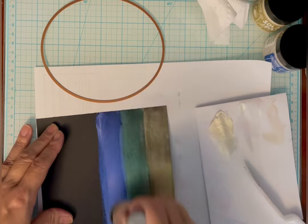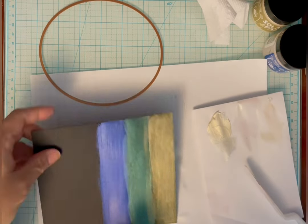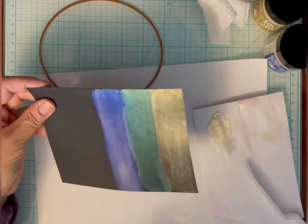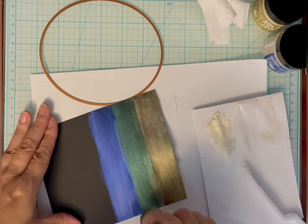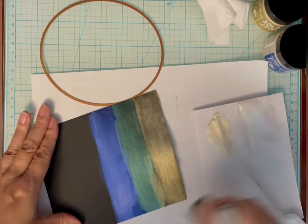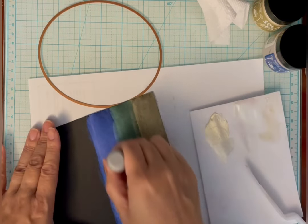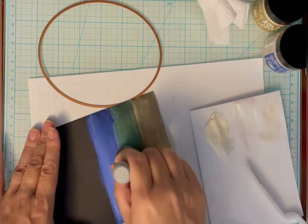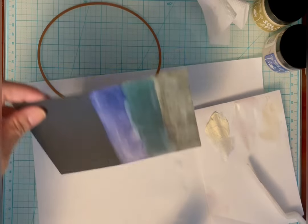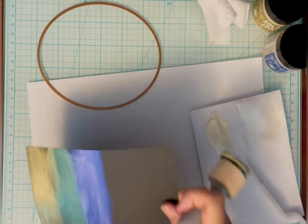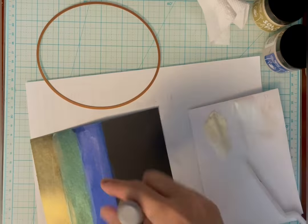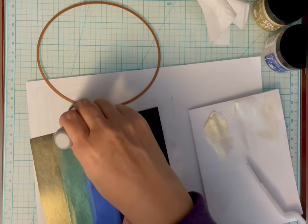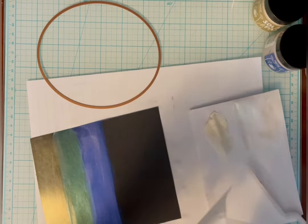It's much easier with this flat foam blending tool. I'm just turning the paper because it's a little bit easier to apply it on the right side since I'm right-handed.